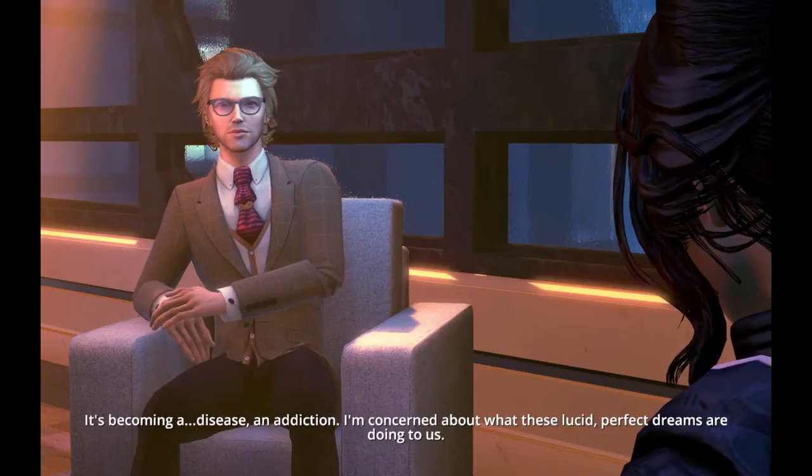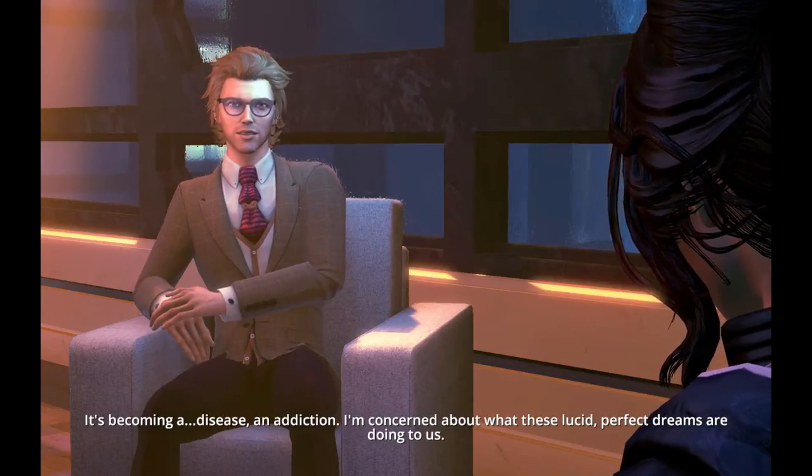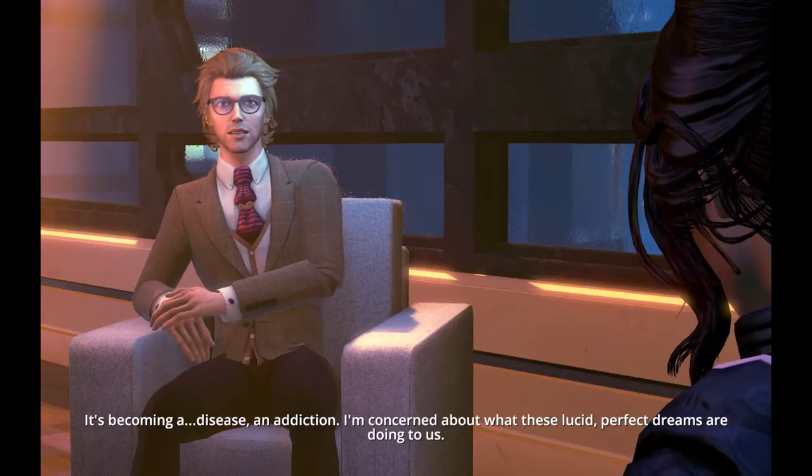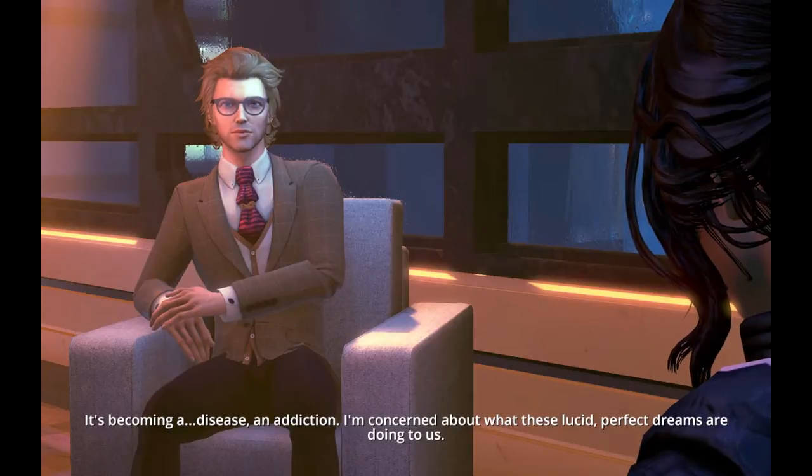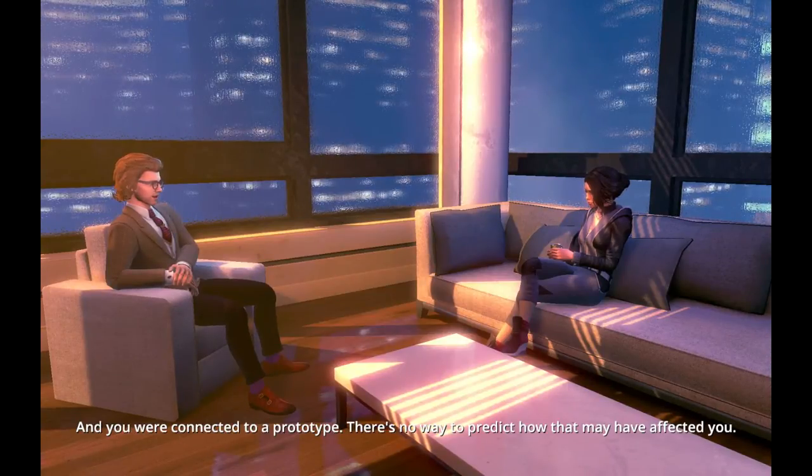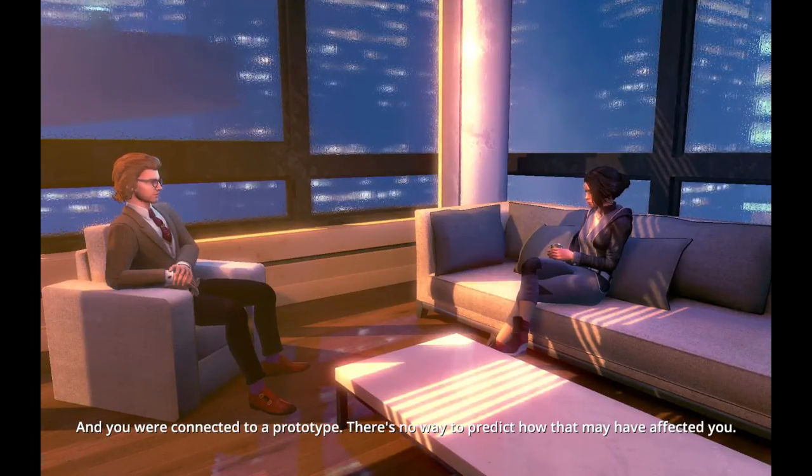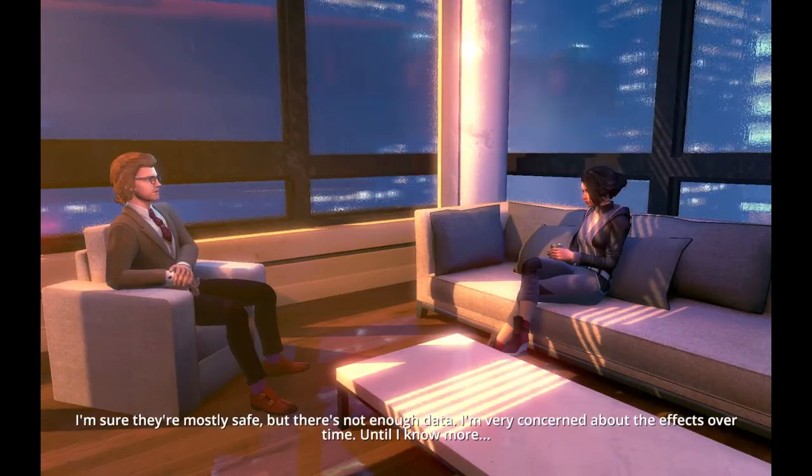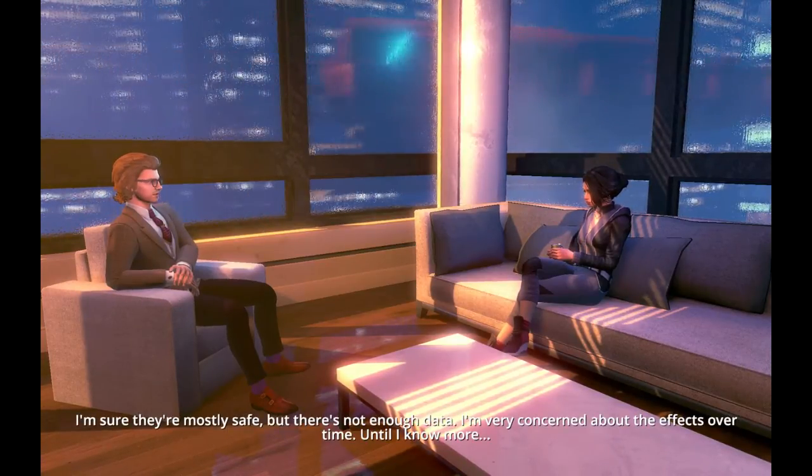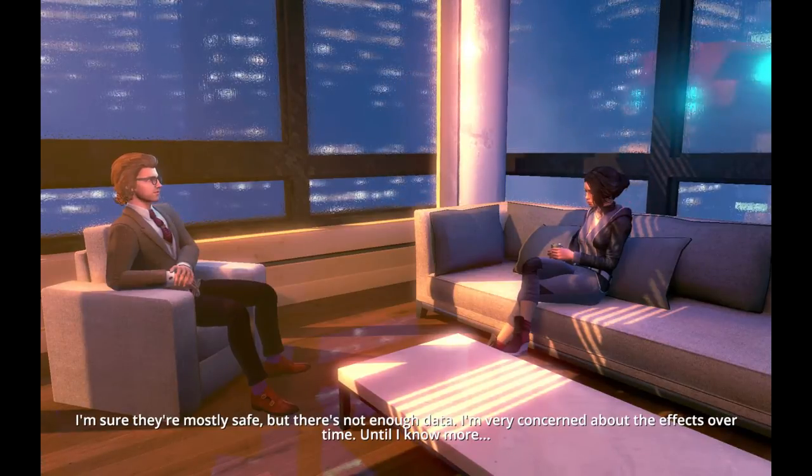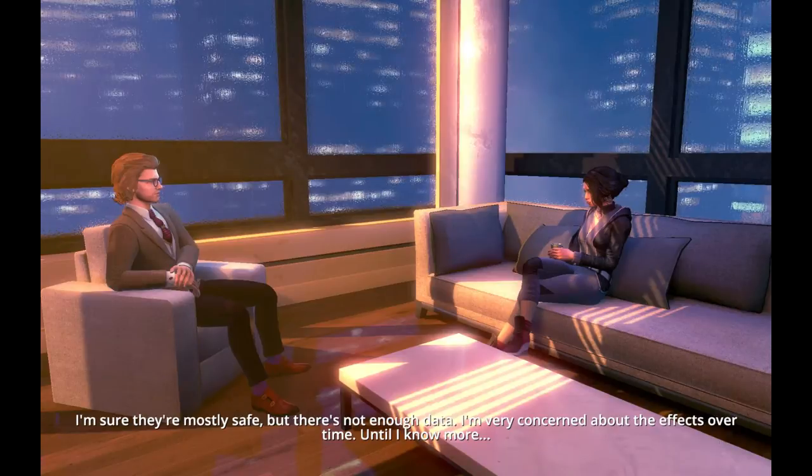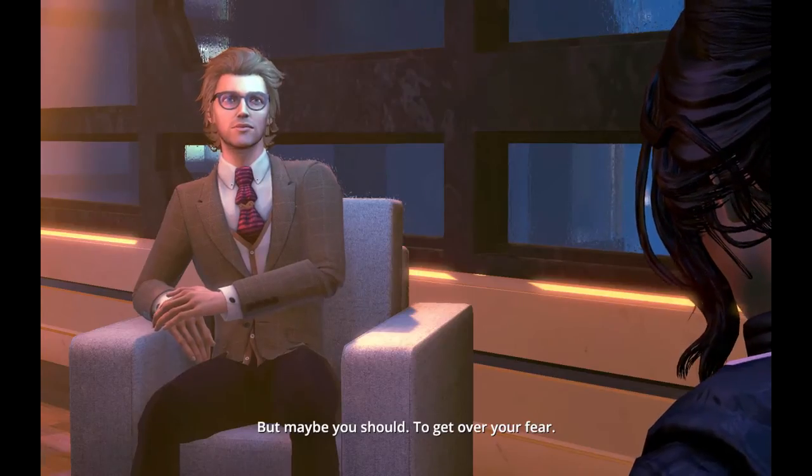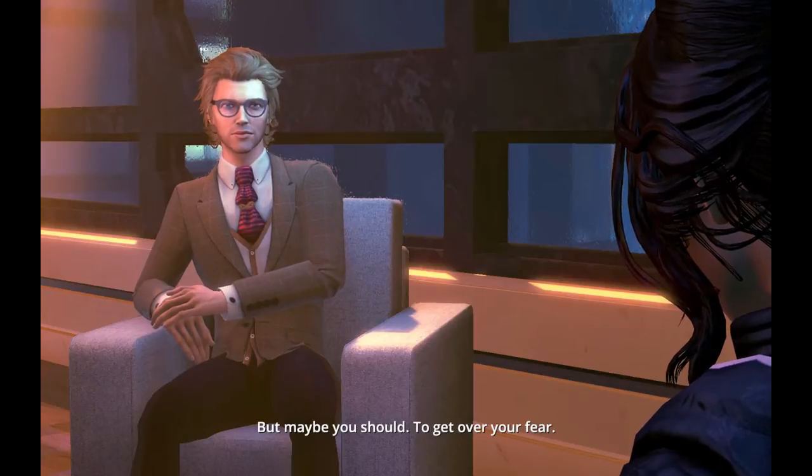It's becoming a disease. An addiction. I'm concerned about what these lucid, perfect dreams are doing to us. And you were connected to a prototype. There's no way to predict how that may have affected you. I'm sure they're mostly safe, but there's not enough data. I'm very concerned about the effects over time. Until I know more. But maybe you should. To get over your fear.